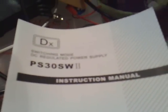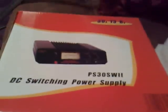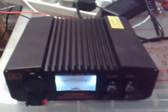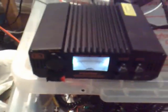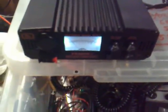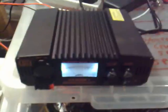So there's the instruction manual and the box it came in and packaging. So there we go, nice DX Papa Sierra 30 Sierra Whiskey 2, 30 amp max power supply.